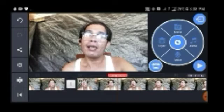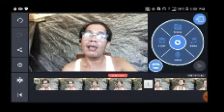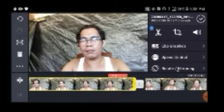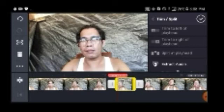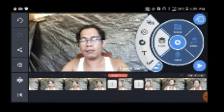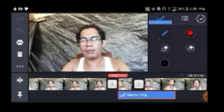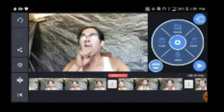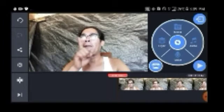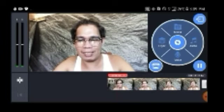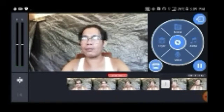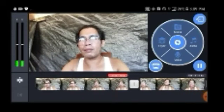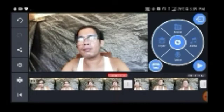Okay, this time we're going to trim - i-trim natin dito na part. Cut natin, split and we're going to remove this part - pinakadilaw. We're going to remove this, delete. So titignan natin kung mag-work ba sya. Let's play it from the start. See, the video stopped - so that is the problem in editing here in KineMaster app.